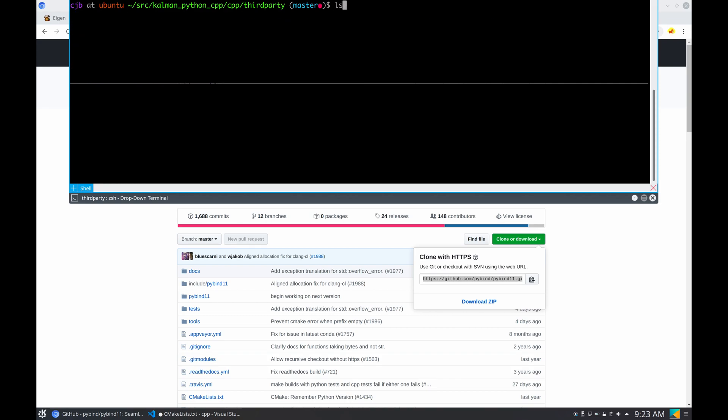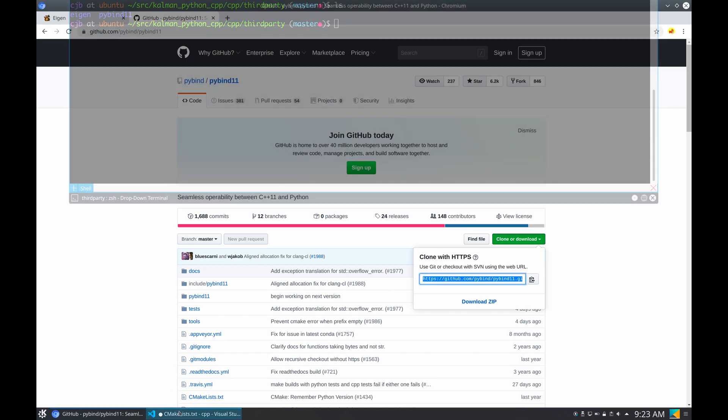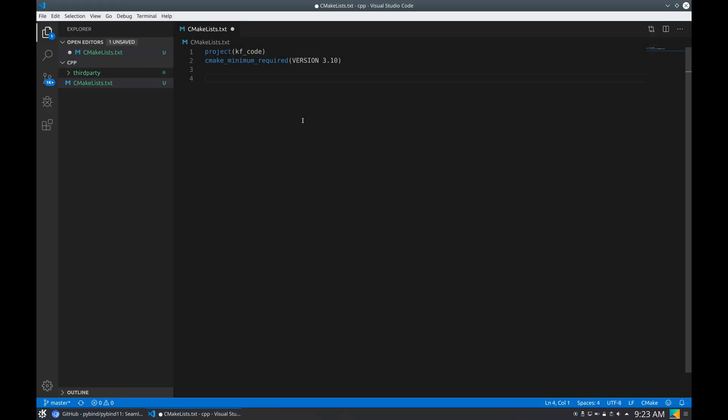Next we need pybind11, so we're gonna go search for pybind11 in GitHub, clone the repository. All right, so now we have in third party both Eigen and pybind11.